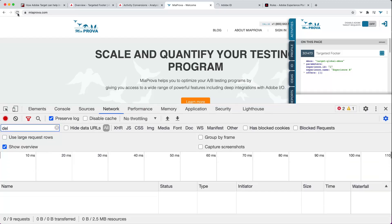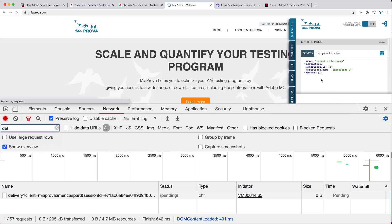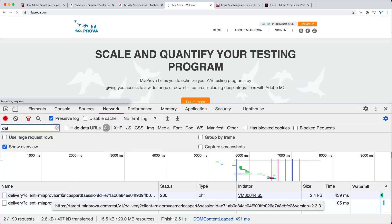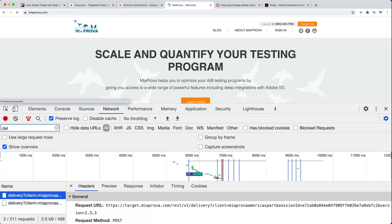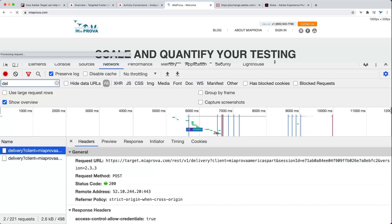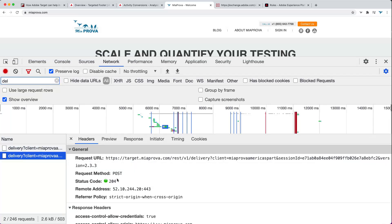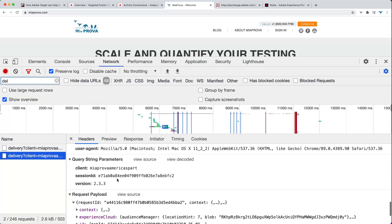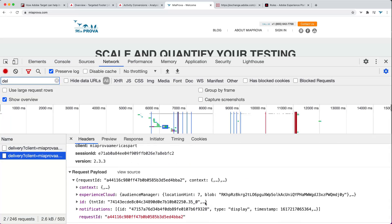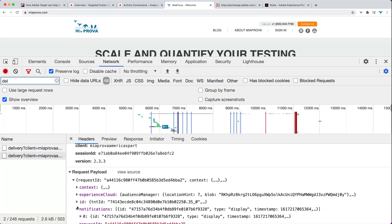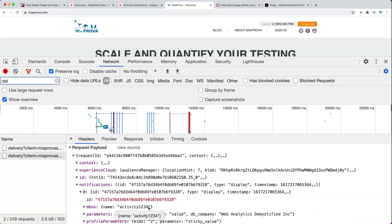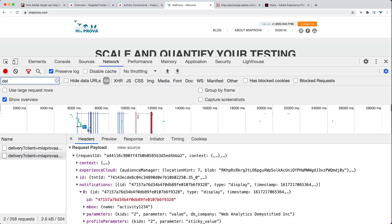I'm going to filter on that and refresh the page. I should get two server calls. There we go — I've got one, and the second one. There it is: Activity 1234. So I injected a unique inbox name that is very, very specific to this activity.